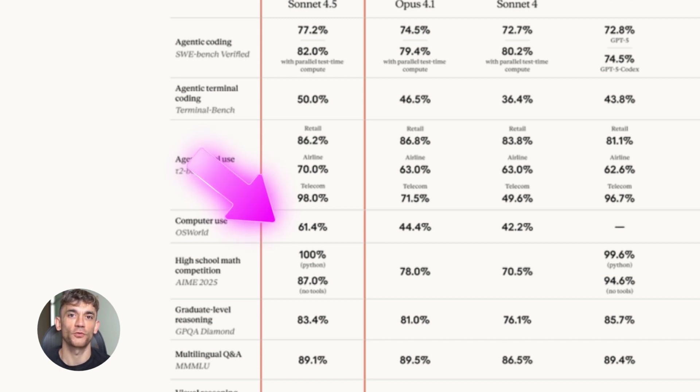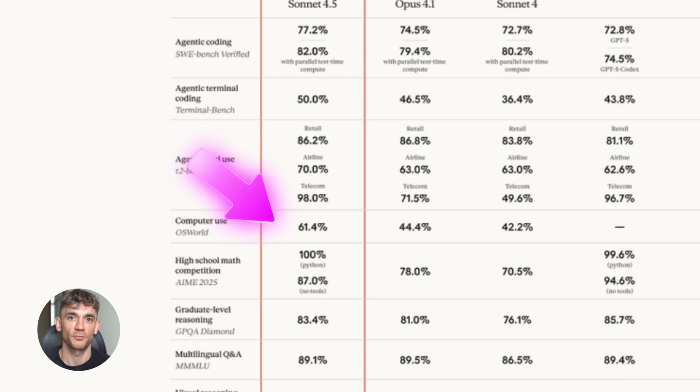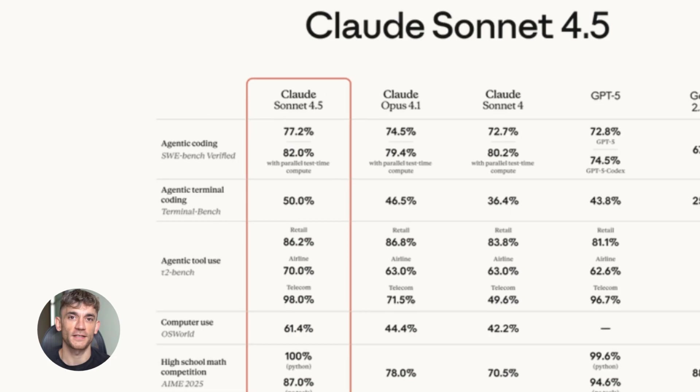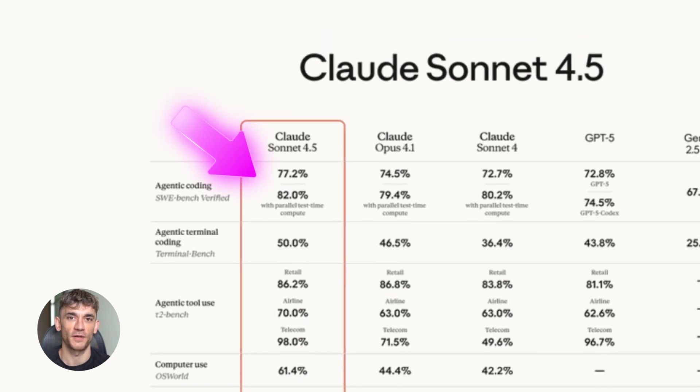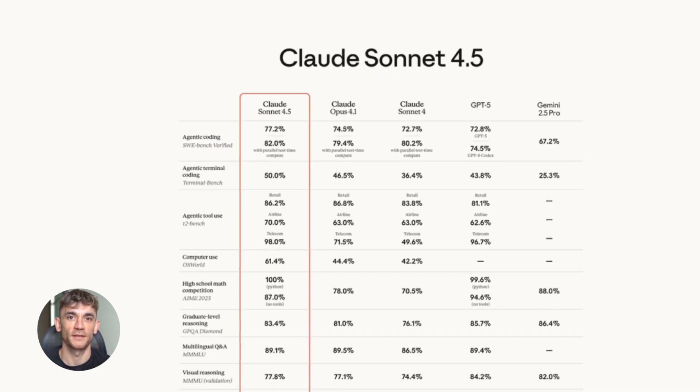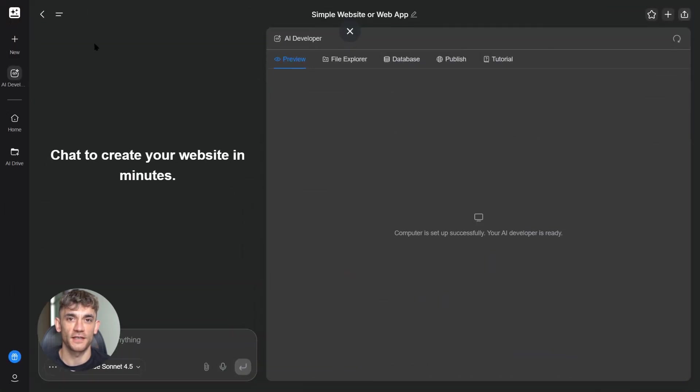The previous version scored 42.2%. That's a 45% improvement in computer use tasks. On the SW Bench verified test, which measures real software engineering skills, Claude Sonnet 4.5 leads every single frontier model out there.